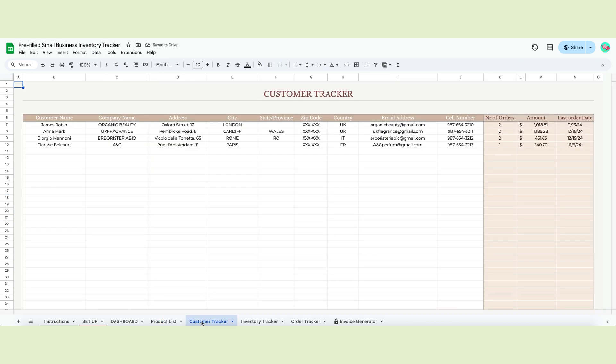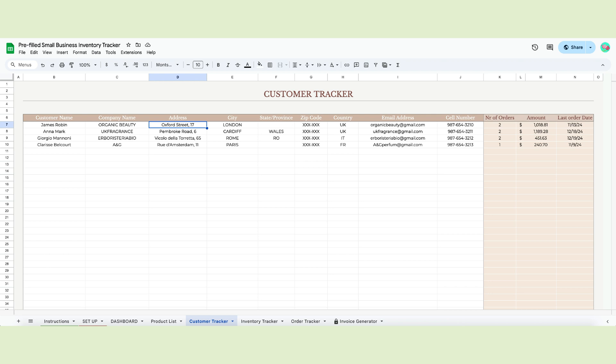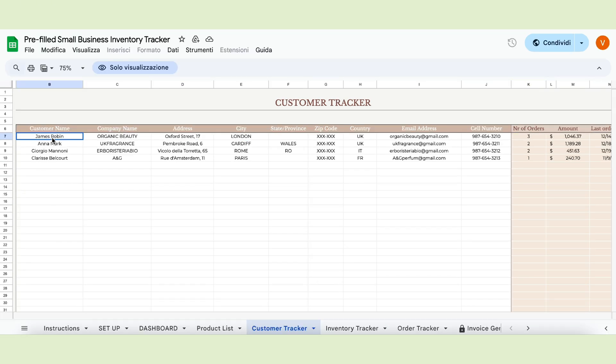Now let's move on to the customer tracker page, where you write your customers' information. If you're a supplier, this will help you remember all your clients' data. This table is divided into two. One part, with a white background, is fully editable. The other, with a colored background, is automated.